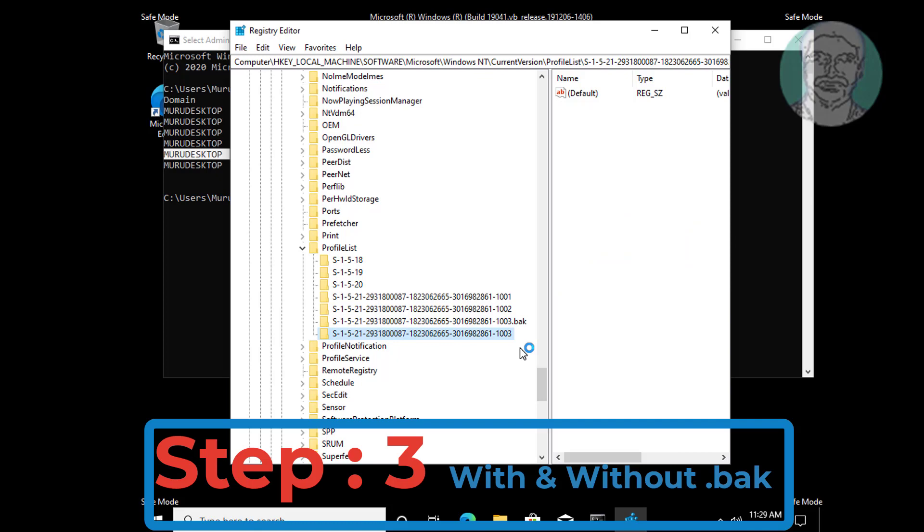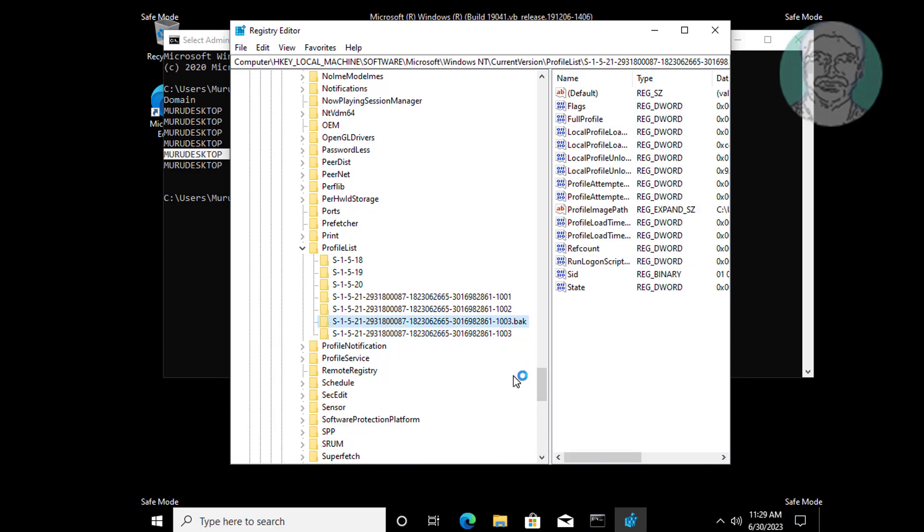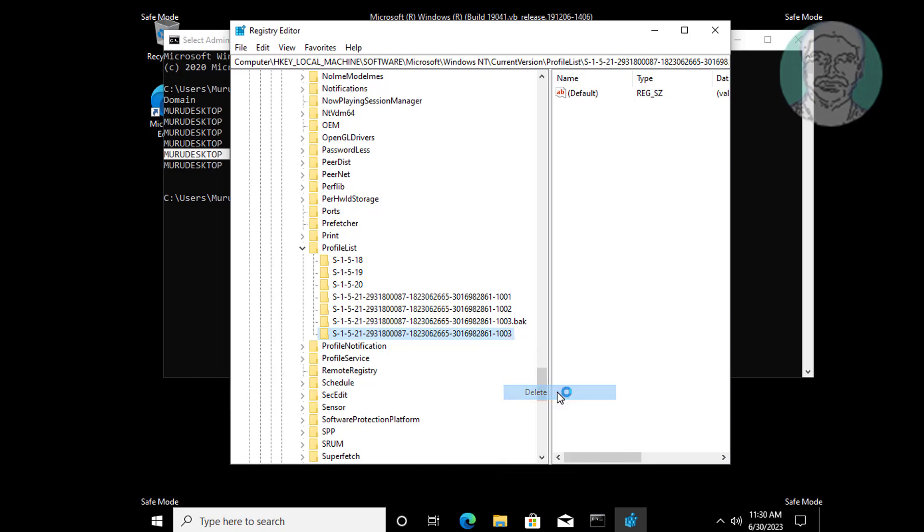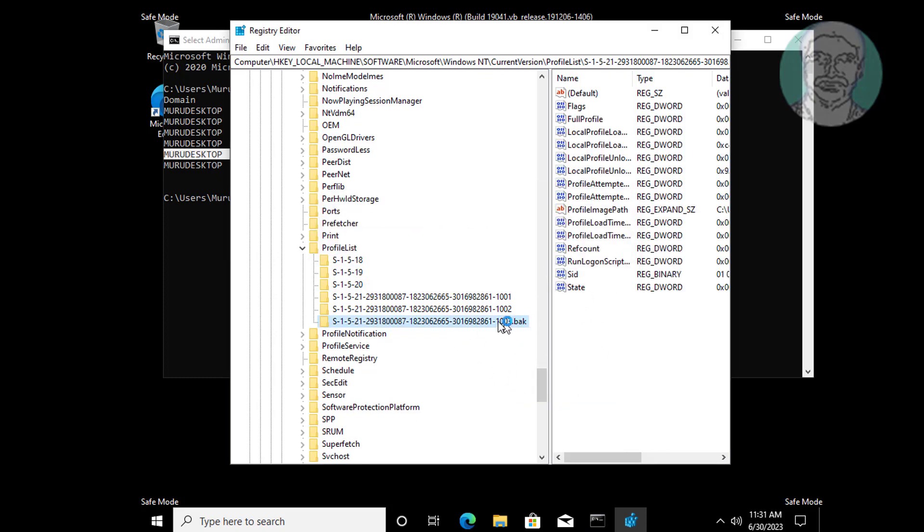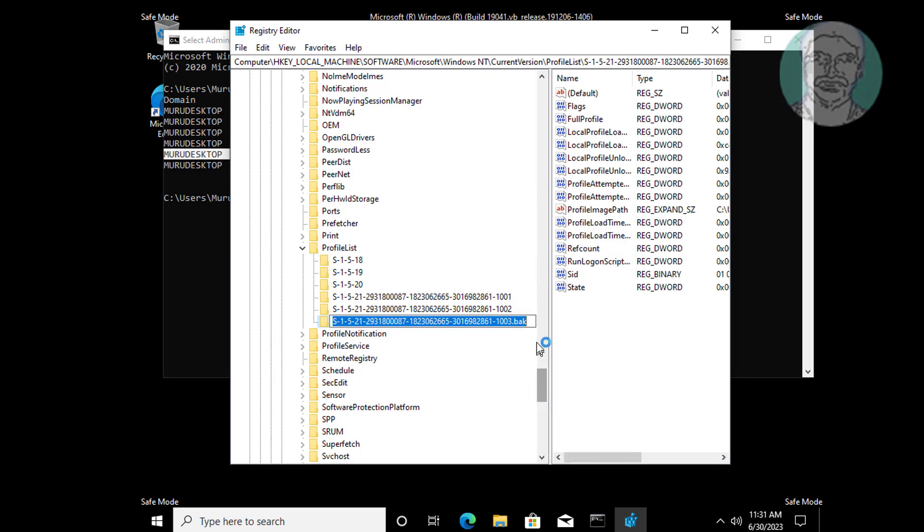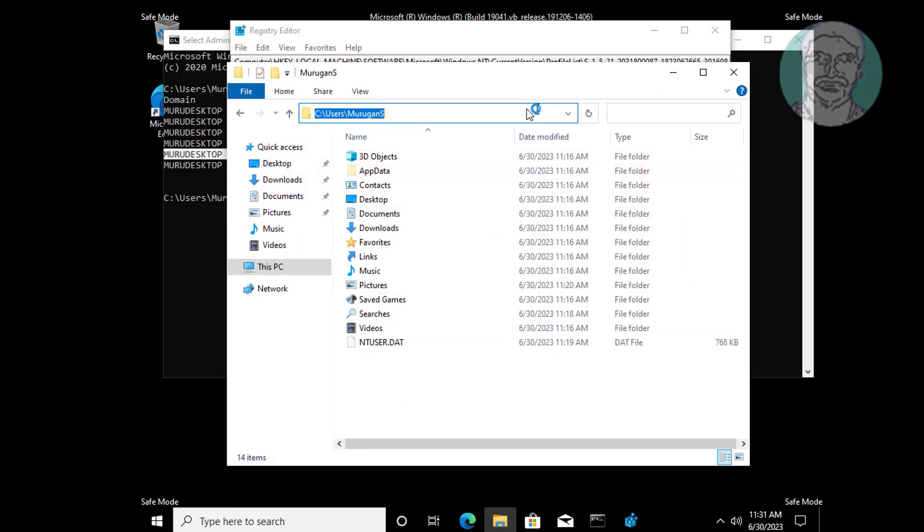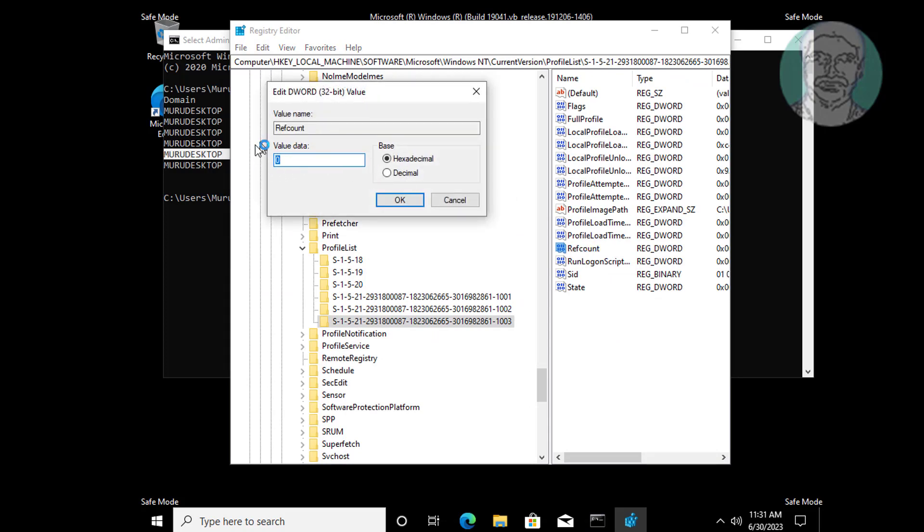Third step: if SID has both .bak and without .bak extension, simply delete SID without .bak extension. Delete only the .bak extension. Make sure to check ProfileImagePath is the same as profile folder path. Make sure RefCount value data is 0.